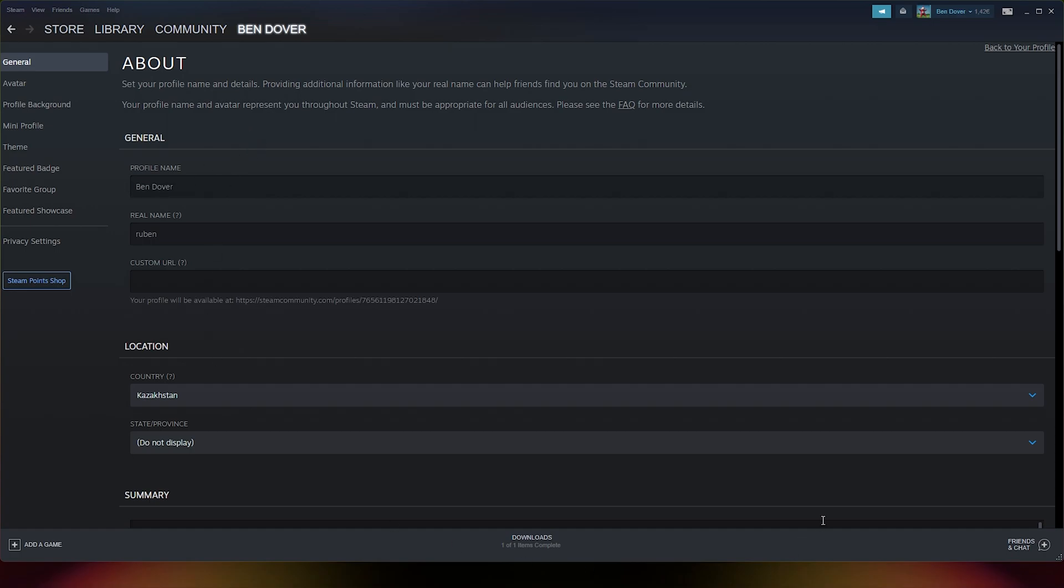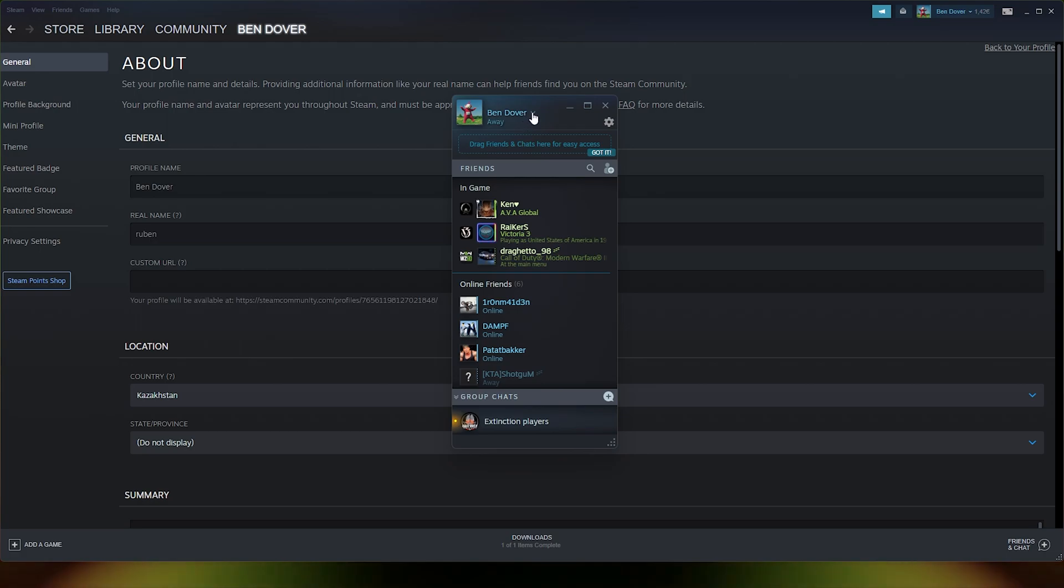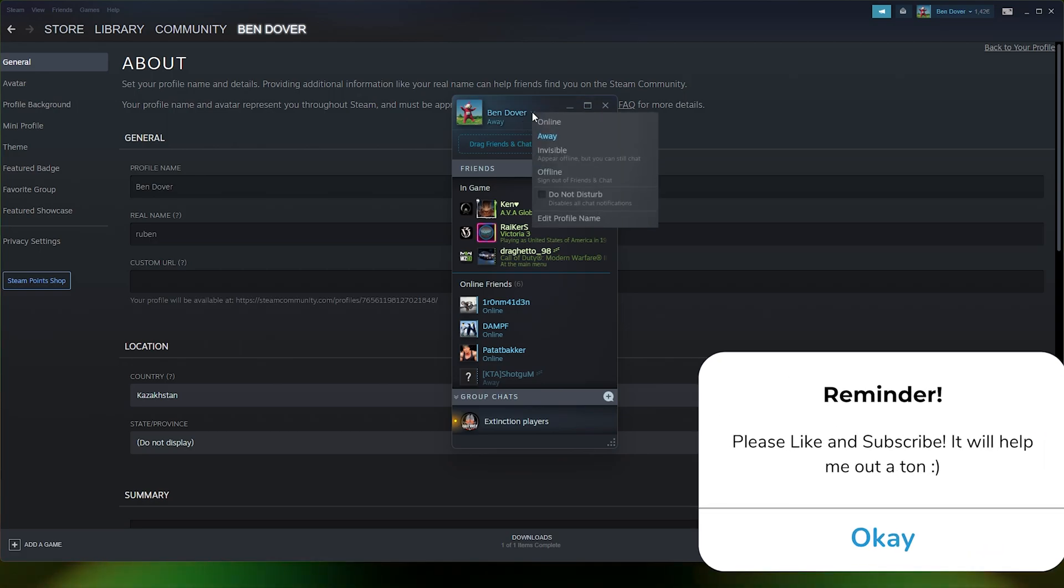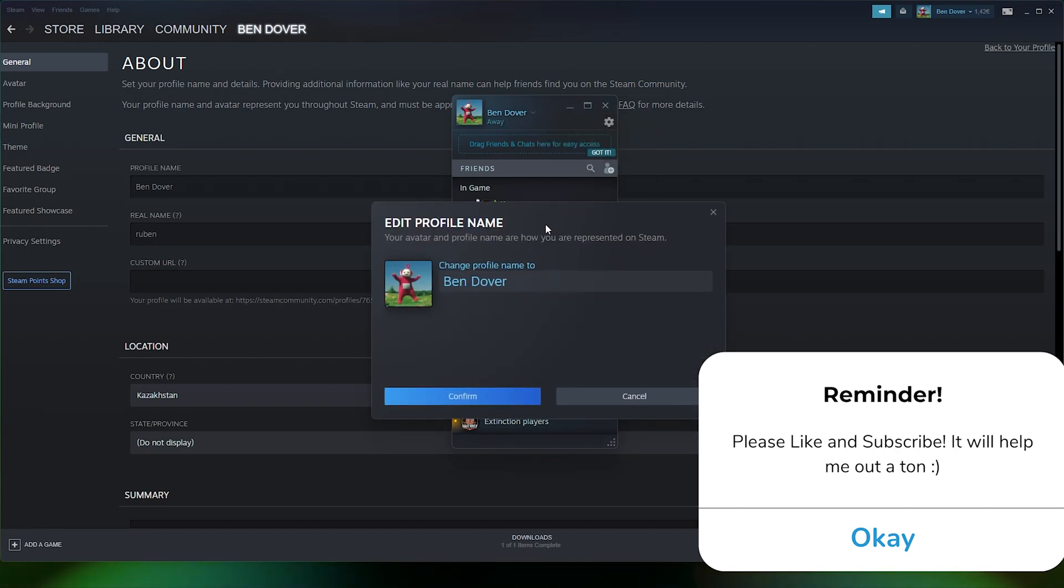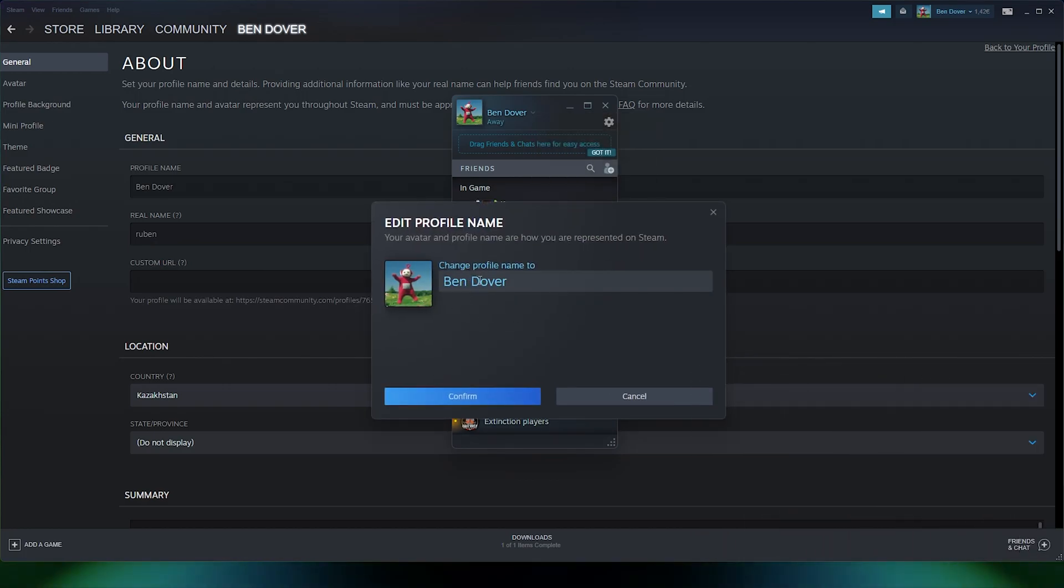If you want to change it via another way, simply go to the bottom right where it says friends and chat. From here you go to the little drop-down menu right beside your nickname, and here you can edit your profile name right here. This will also change the in-game name for your profile.